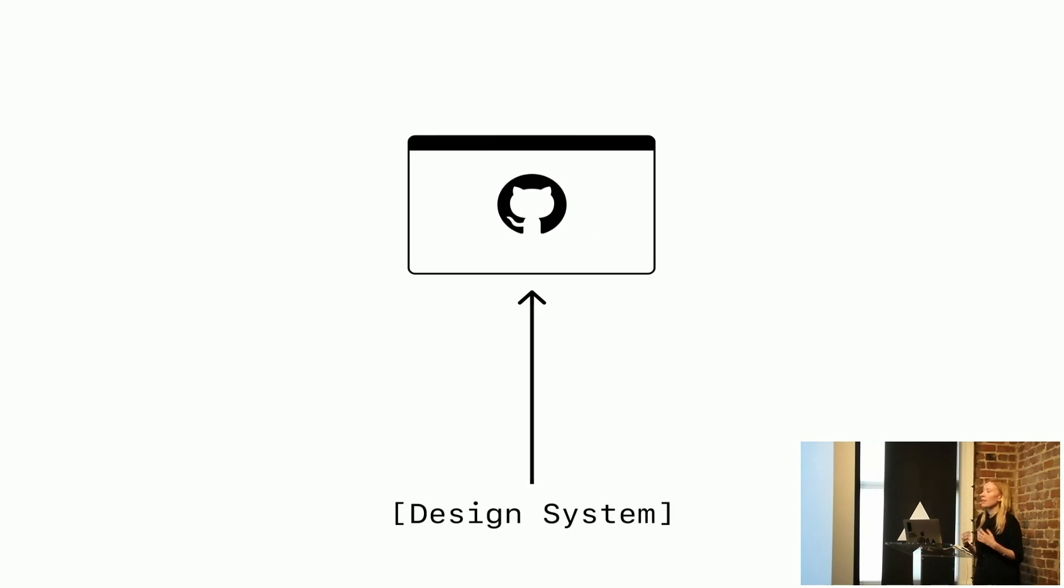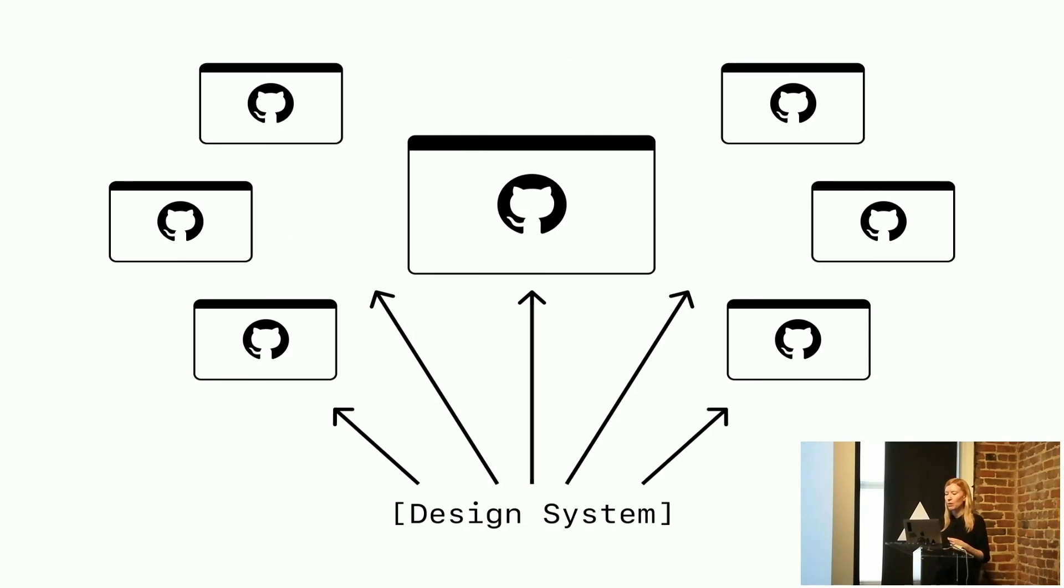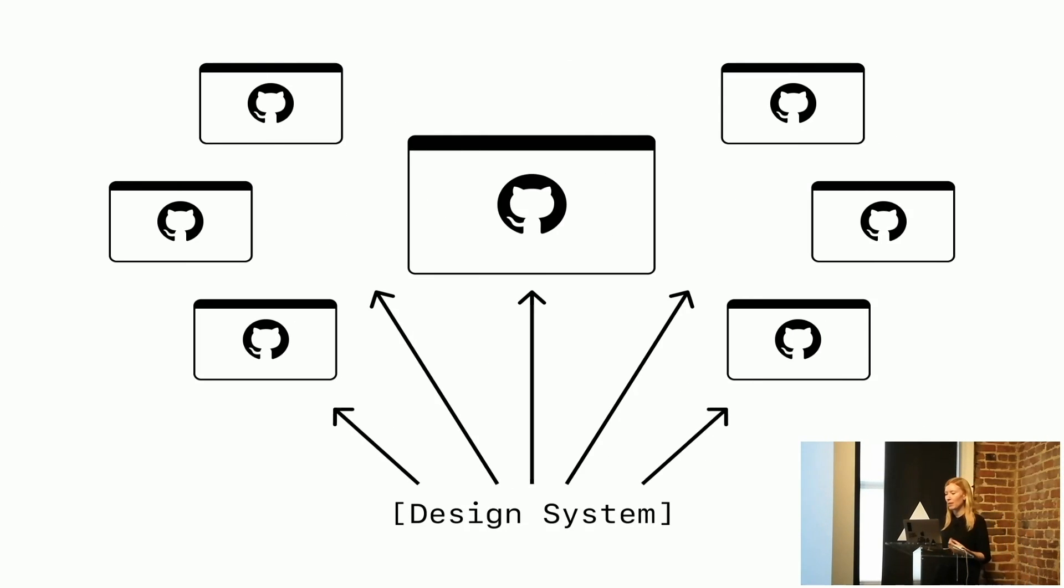The other thing that we need to think about with building design systems at GitHub is that GitHub.com is not the only website or web application that we're building this for. We have many other web apps and websites.